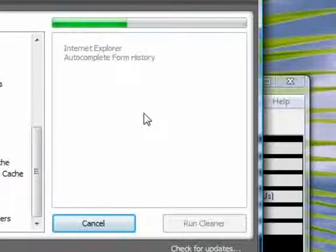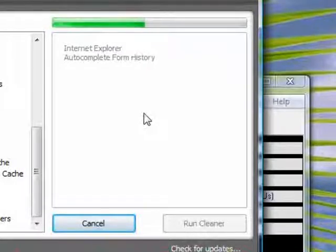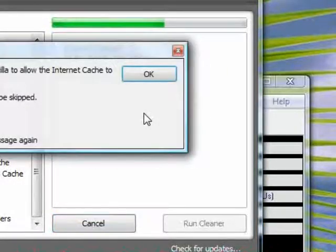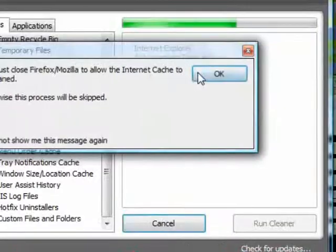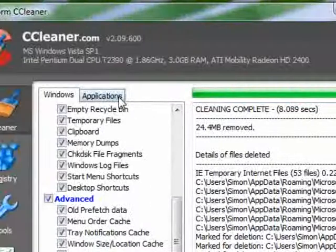This might be faster or could take longer on your computer.